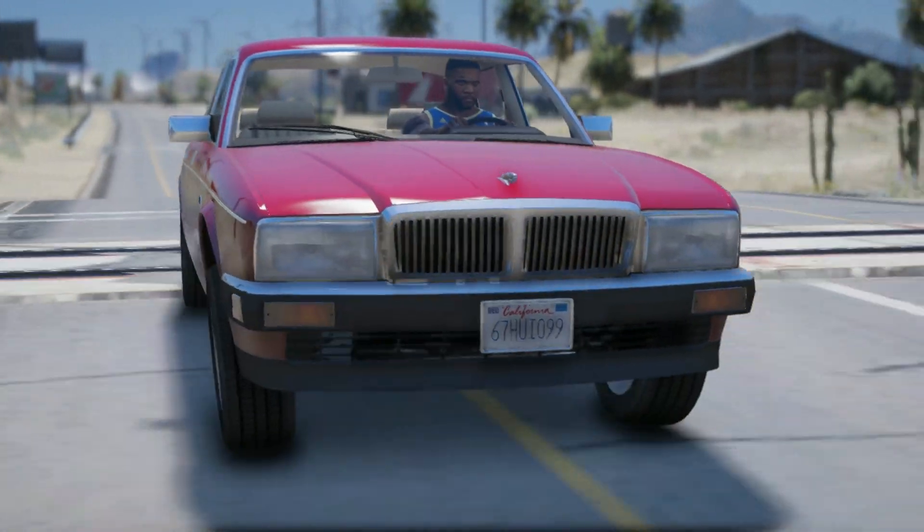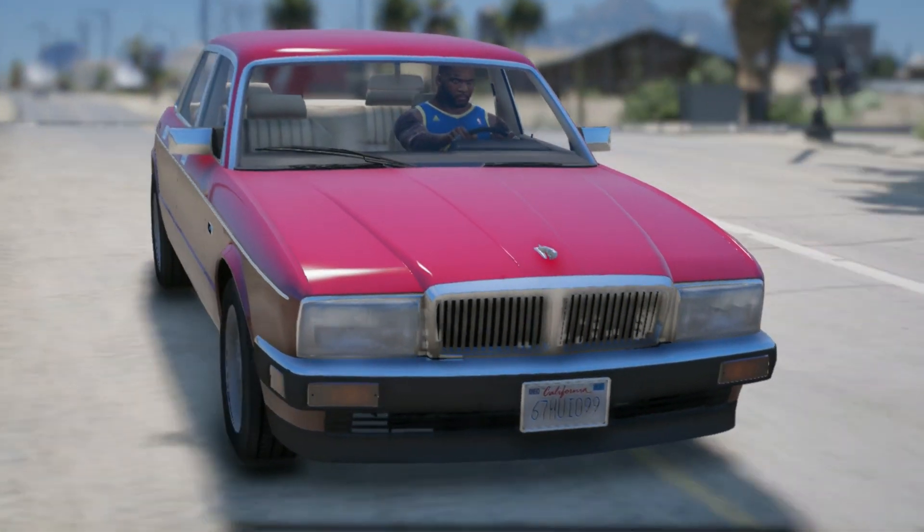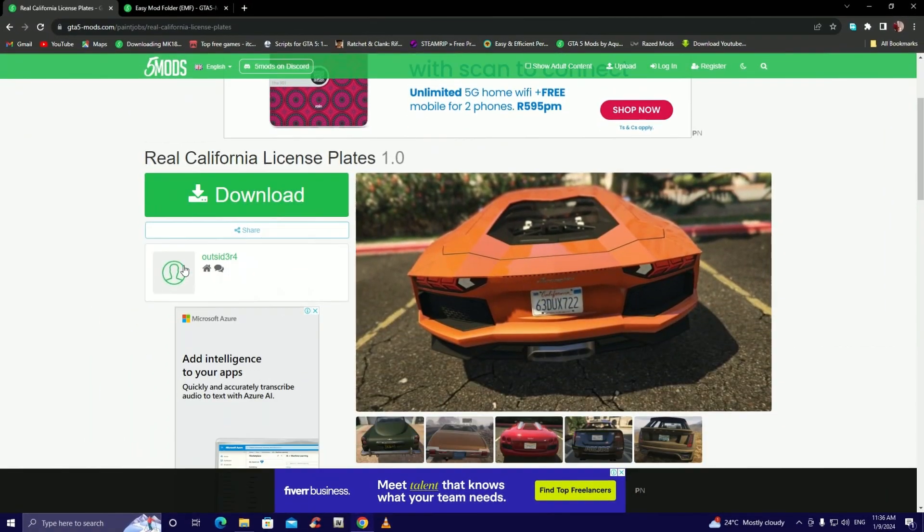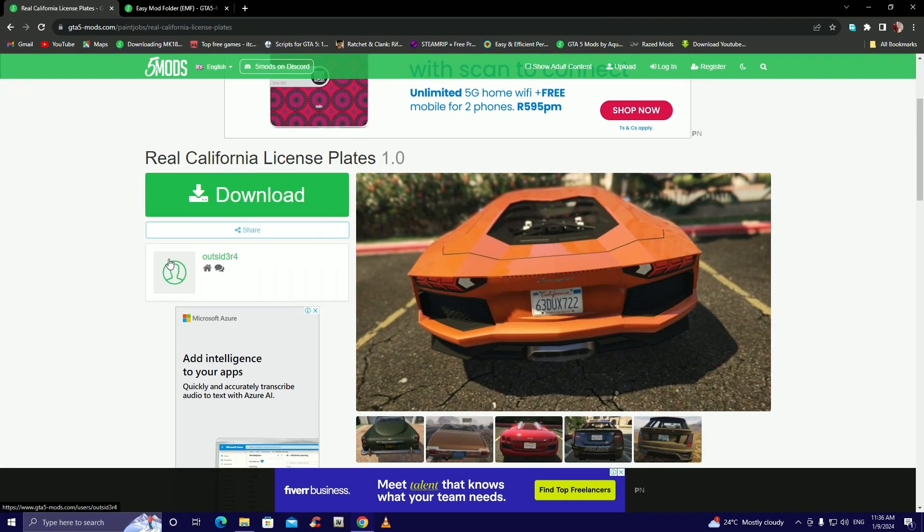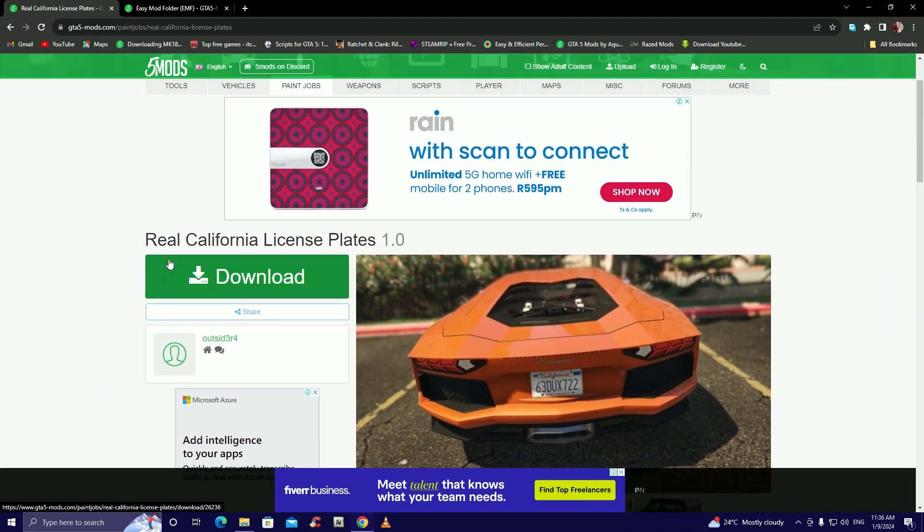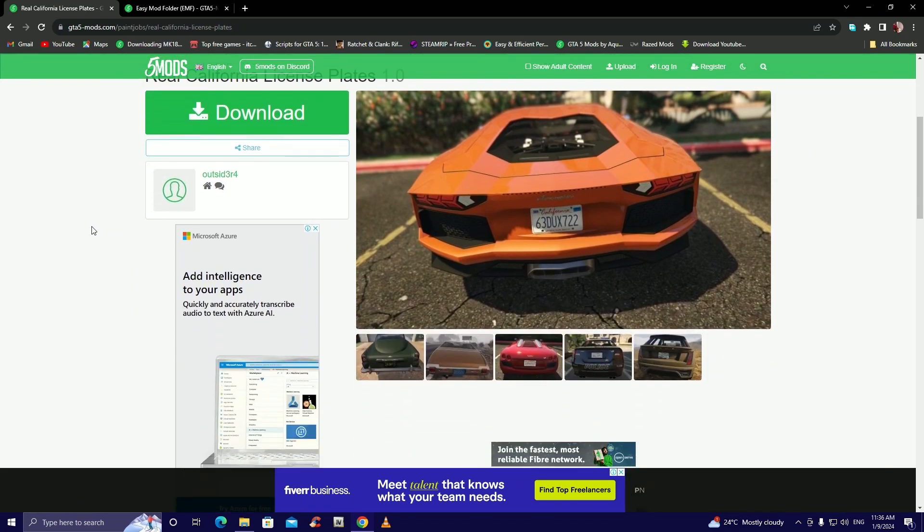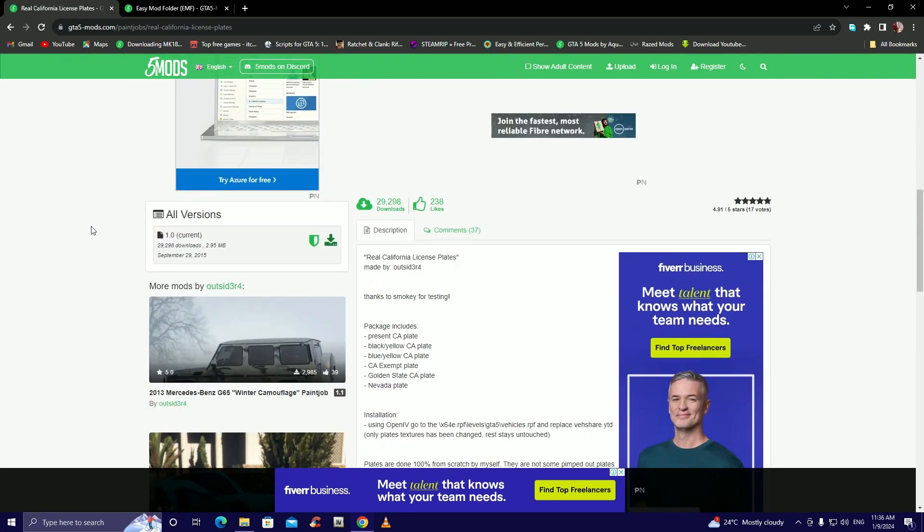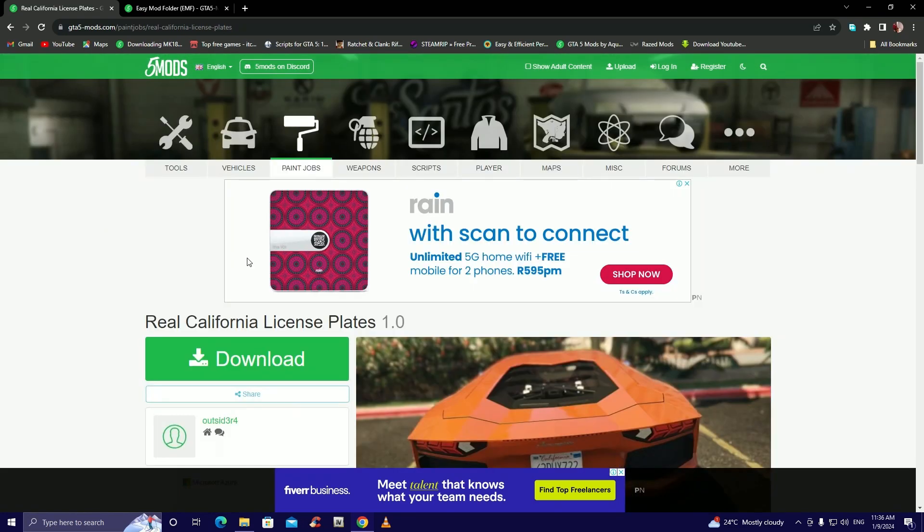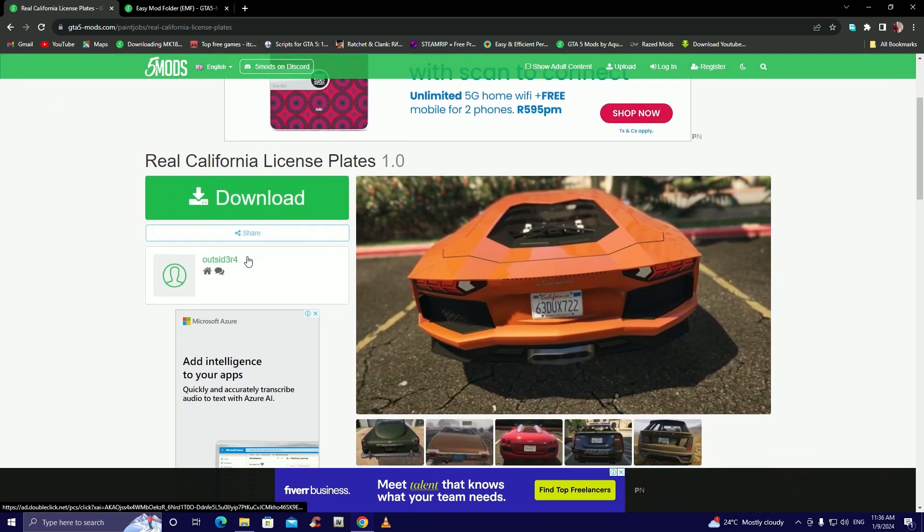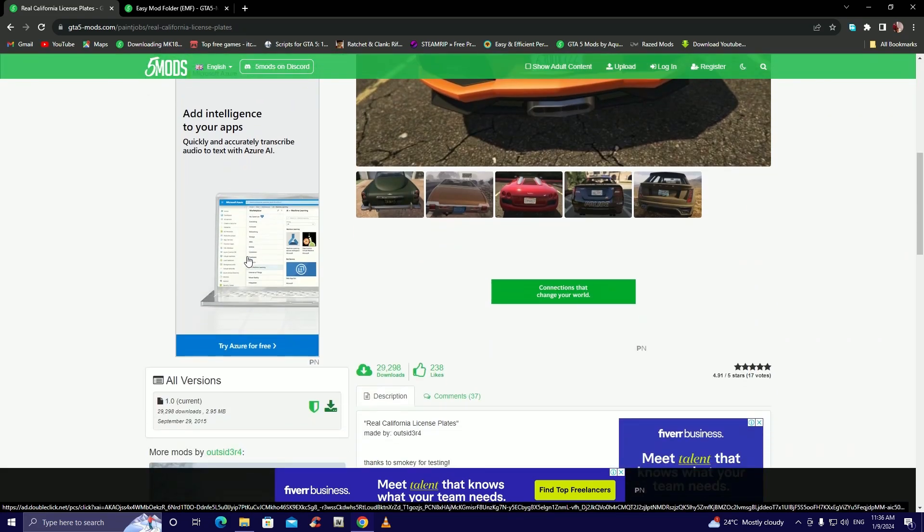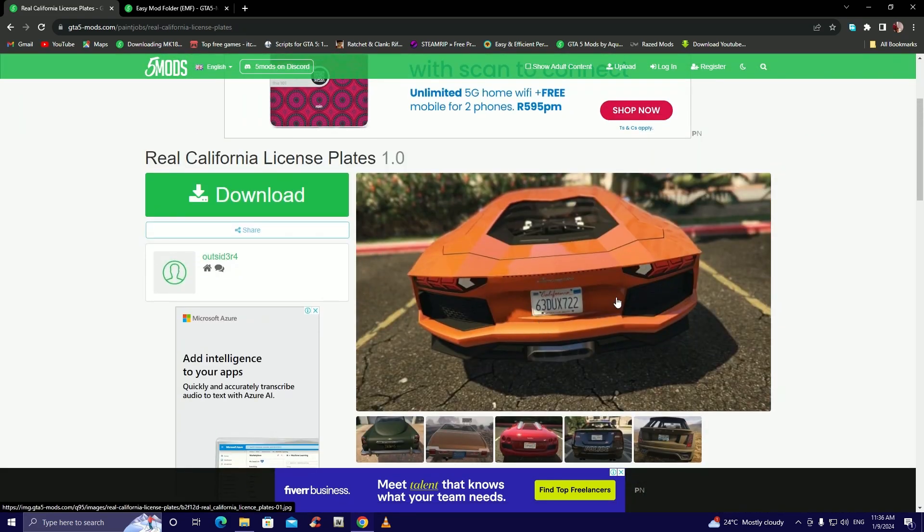Okay so as you guys can see we are on this page now. Remember links will be in the description. So we're gonna look at real California license plates. As you can see it changes the plates actually.